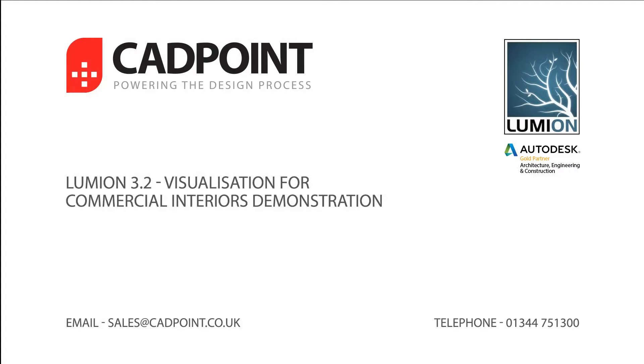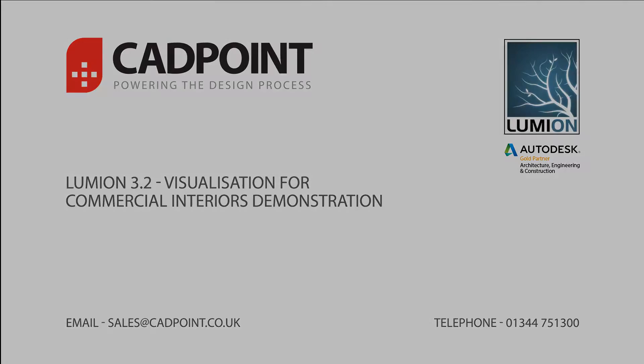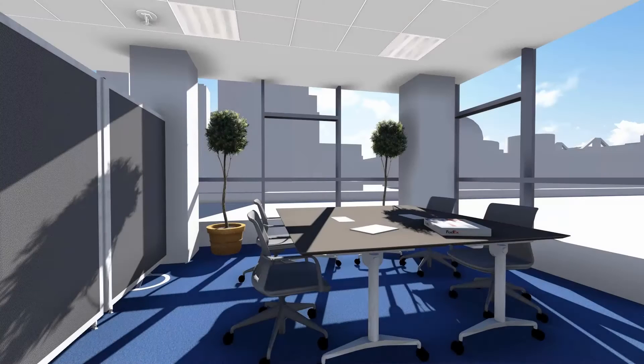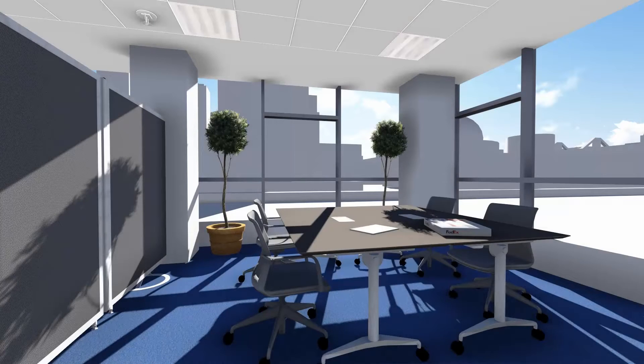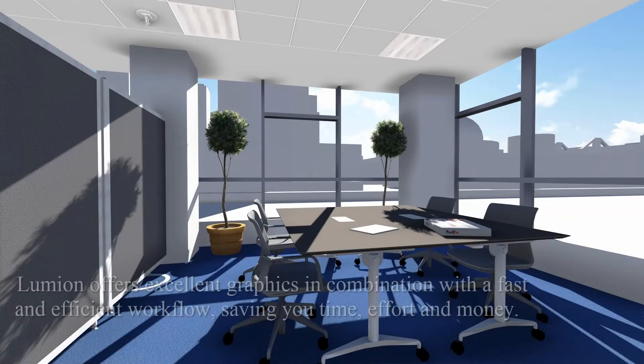Hello, my name is Andrew Mariner, an application specialist for CADpoint, and today's demo will be showing commercial interiors inside of Lumion.